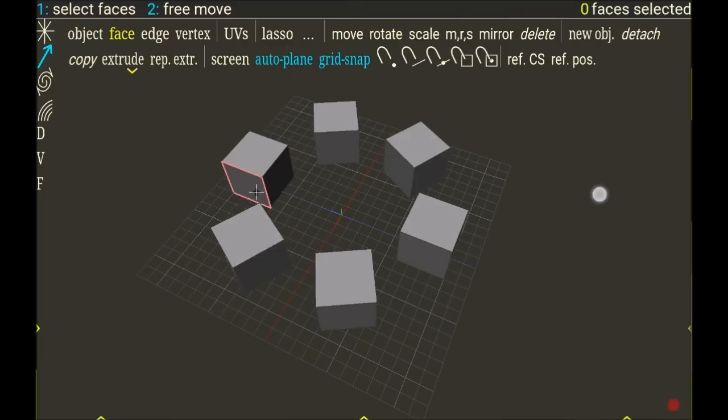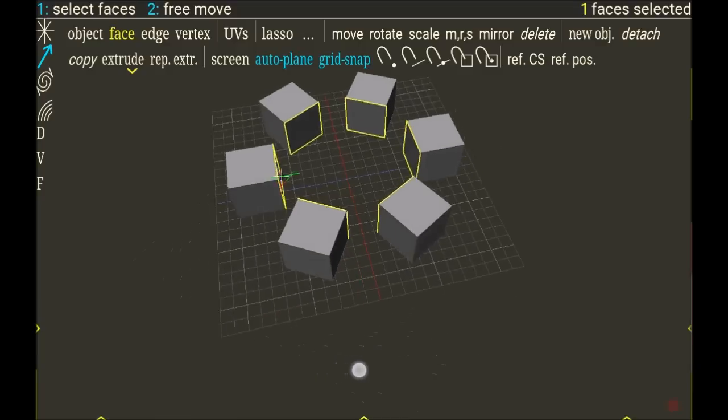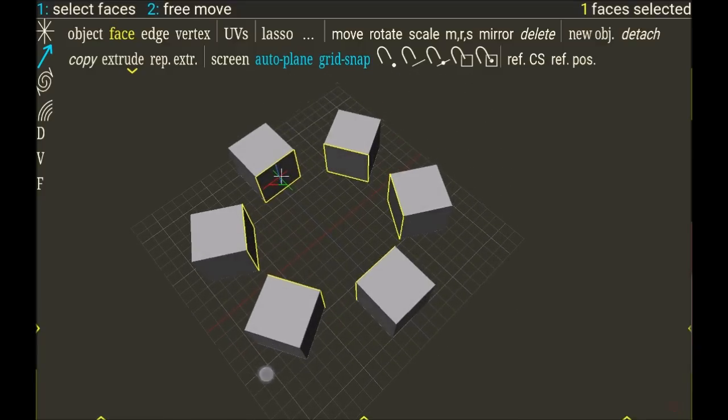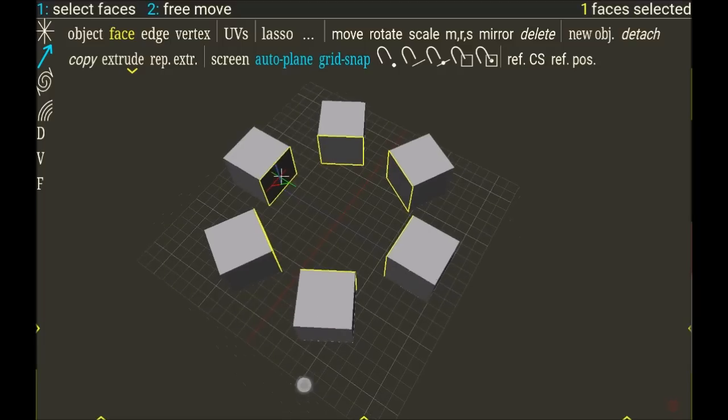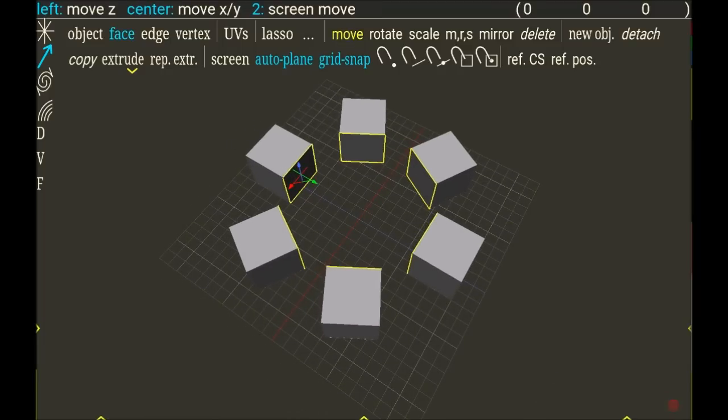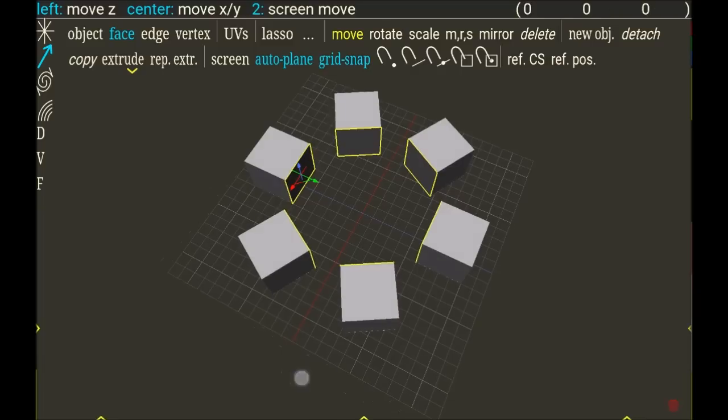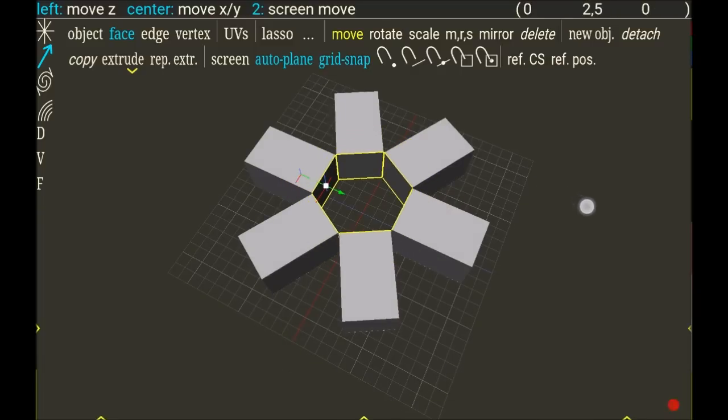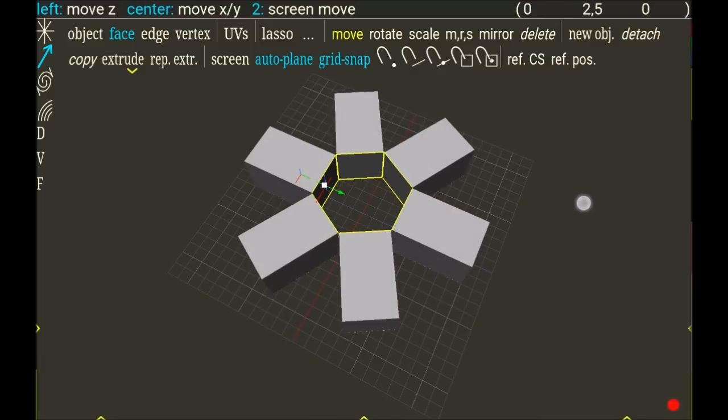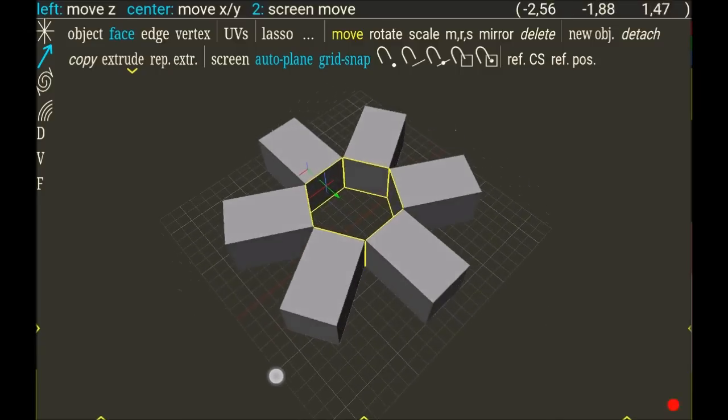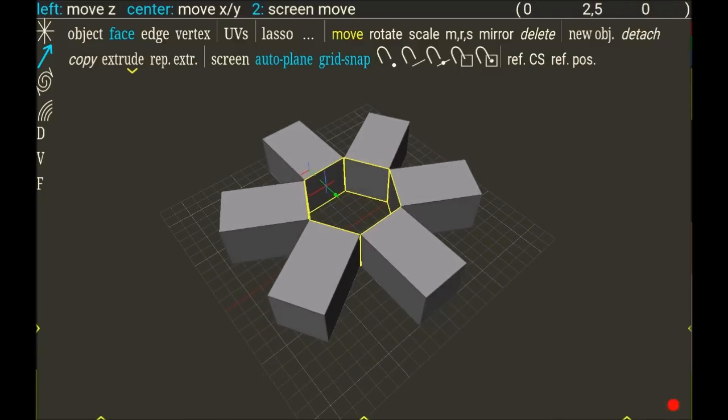So now when I select the face of the original object, the difference with copy is that every instance is selected also. And if I choose to move it, every instance obeys the same movement.